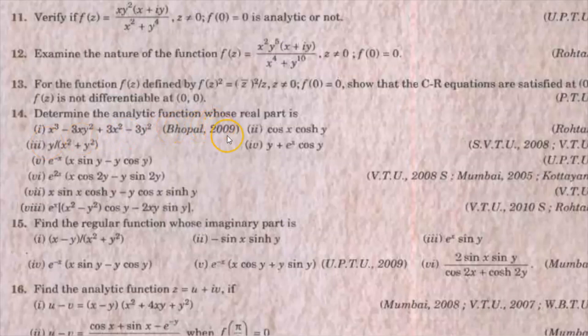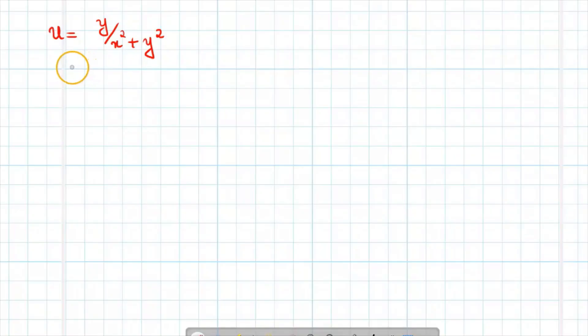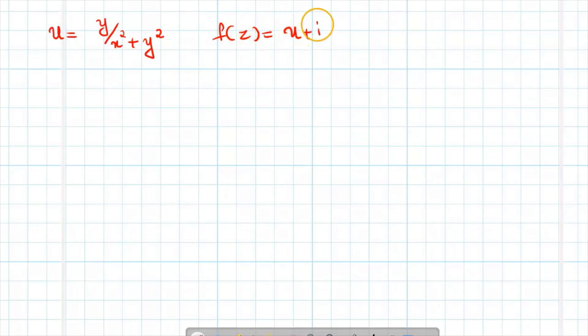Hello students, welcome to Max Dini. In this video I am going to describe the third and fourth questions of problem 14 in chapter 20. Determine the analytic function whose real part is y by x square plus y square, and the fourth question is y plus e raised to x cos z. The real part is already given; we want to find an analytic function f of z equal to u plus i v, whose real part u is y by x square plus y square.